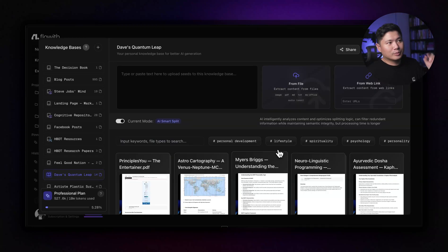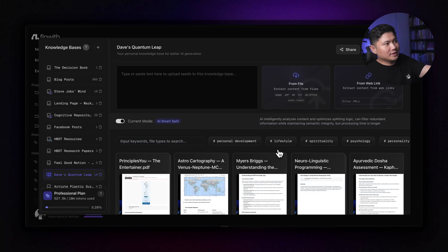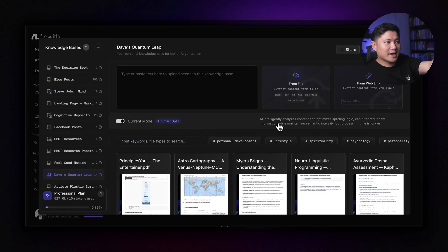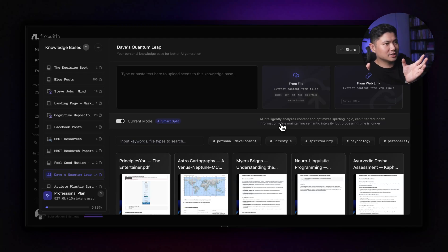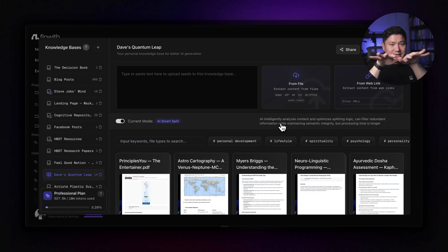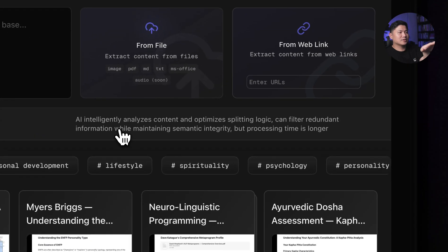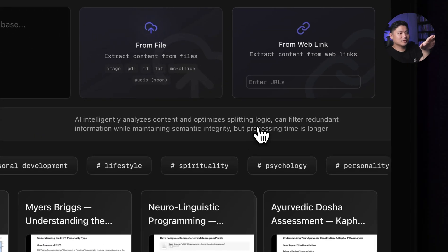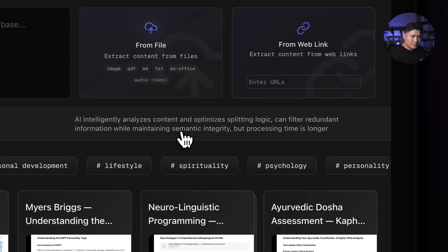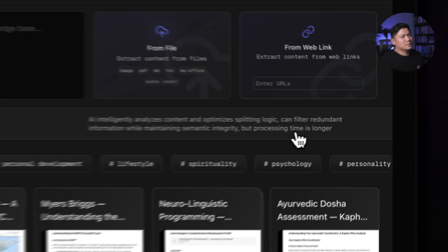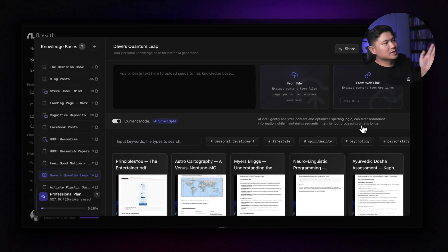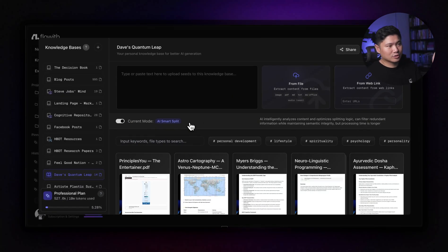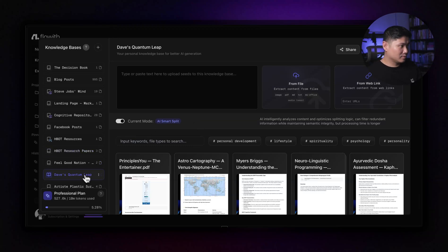You can put a PDF in here and it's got AI smart split. And so what that means is when you put it in, the AI intelligently analyzes the content, optimizes, so it splits it up into different portions and then it indexes it so it can find what's inside a lot easier. And so here it says it optimizes the splitting logic. It will filter out redundant information while maintaining the semantic integrity. So like what the meanings are, but the processing time was a bit longer, which is fine. So you just let it do the AI smart split. You drop whatever you want in here and then that is now Dave's quantum leap.